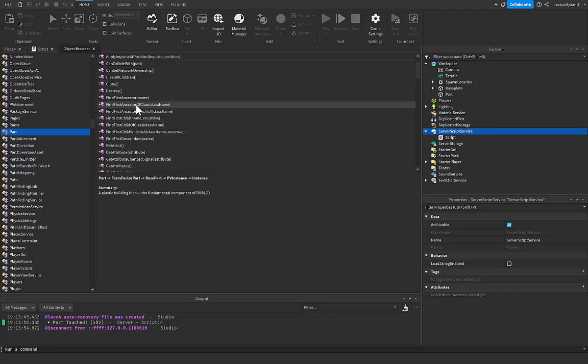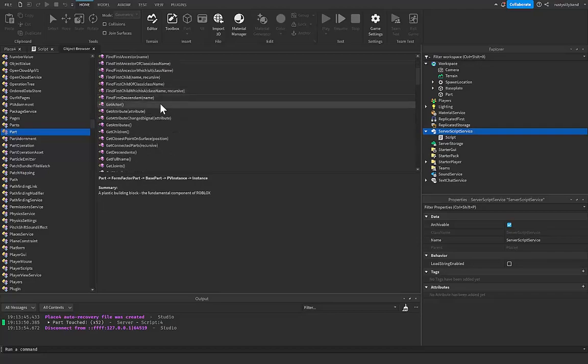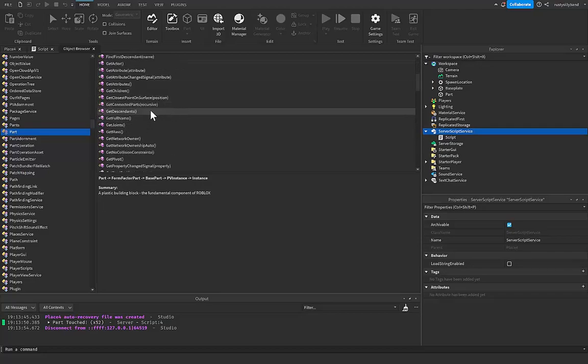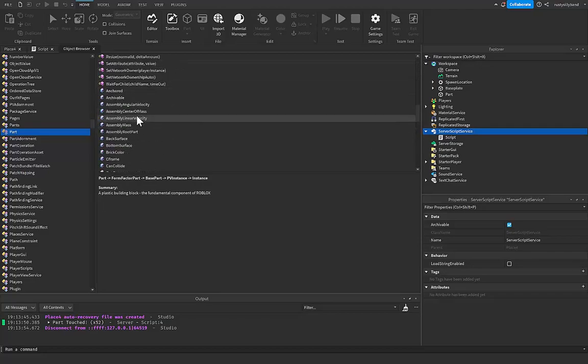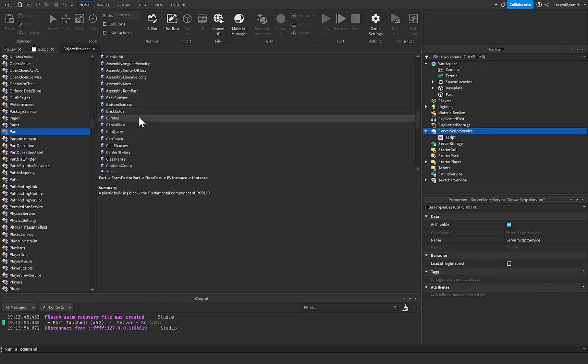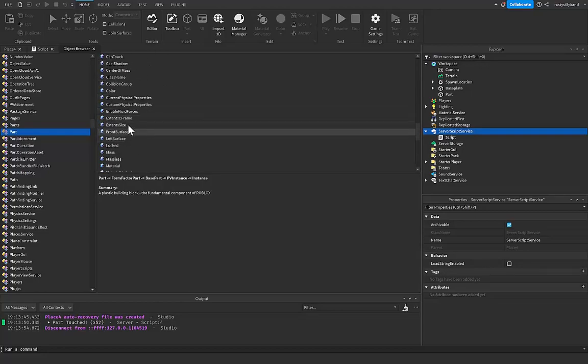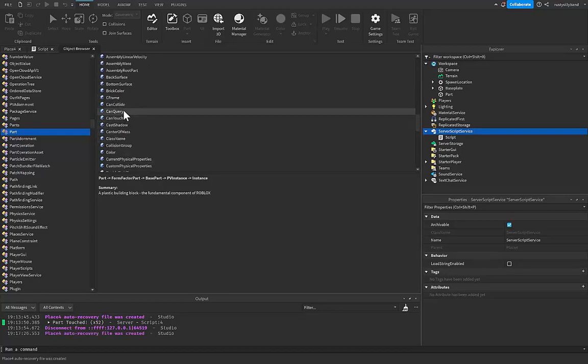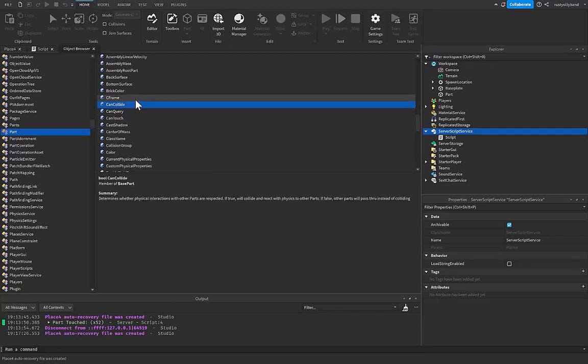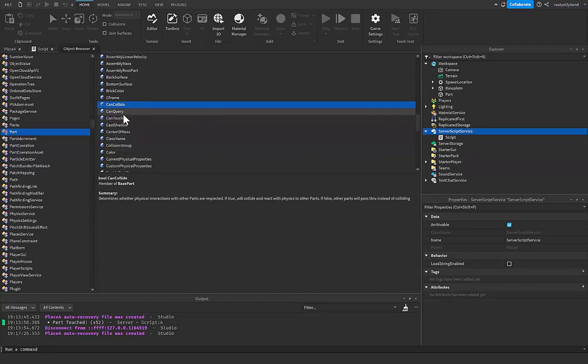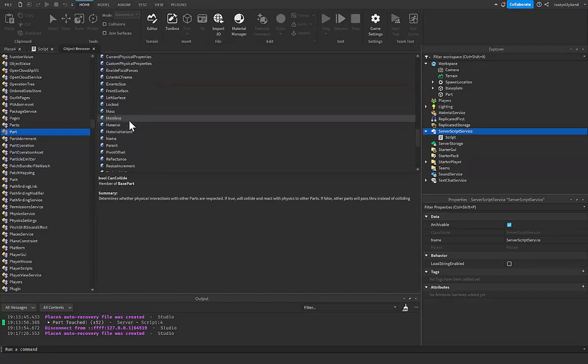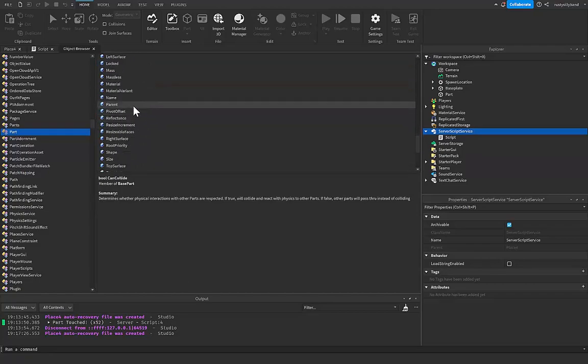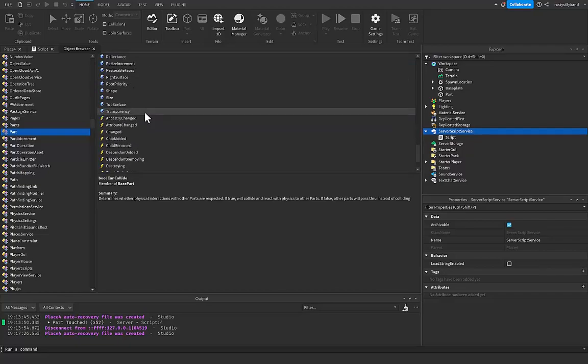If you continue to scroll down inside of here, you'll get to all the different properties of that part, which is pretty cool. And you can see and click on any of these and most of them will have a cool description for you to use and figure out how it works and why it works. Others won't, but that's all right.